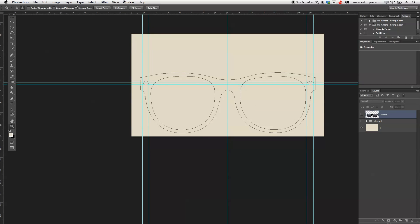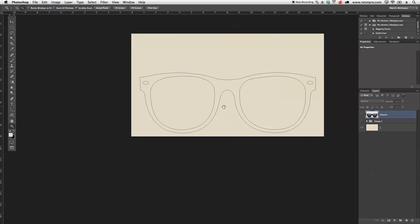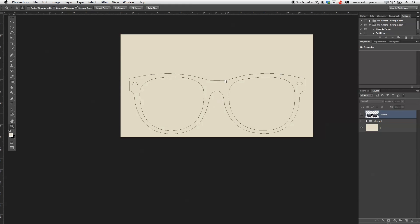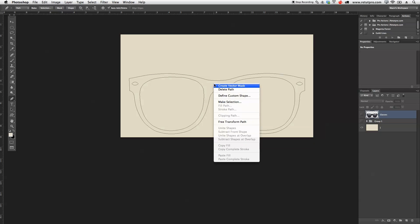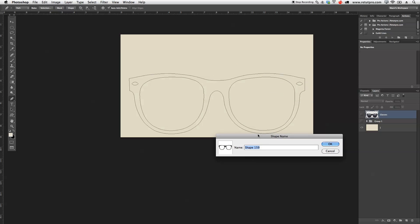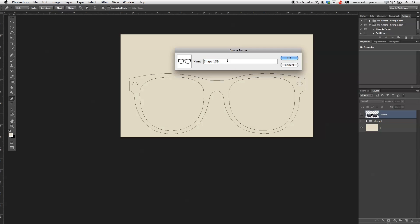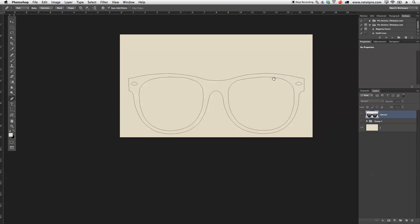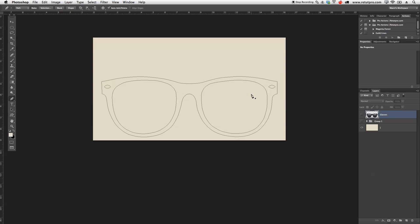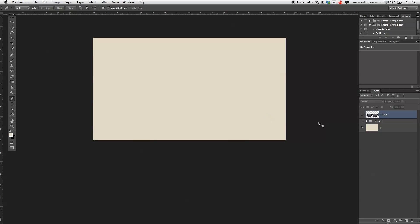Next I'm going to go to View and select Clear Guides to clean up. Then with P for the pen tool I'll right-click on the path and select Define Custom Shape. A dialog appears and I can write 'glasses' as the name and hit OK. That's basically it — the path can now be dismissed with Escape.